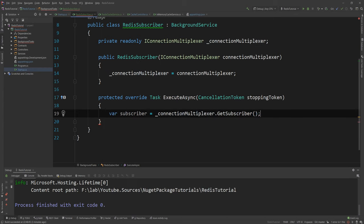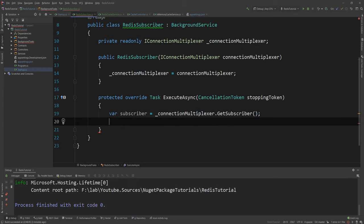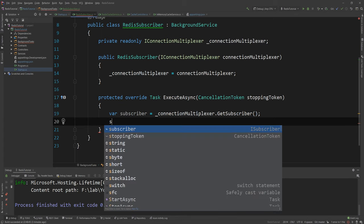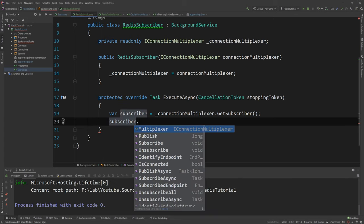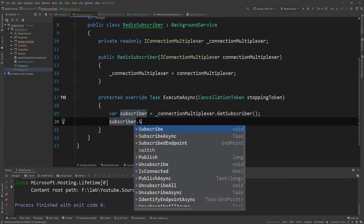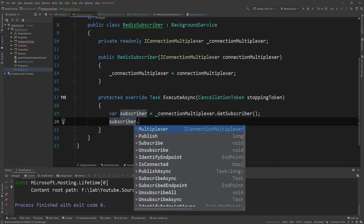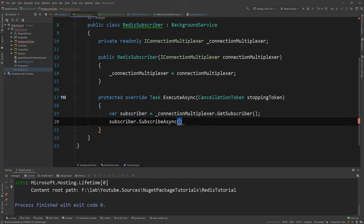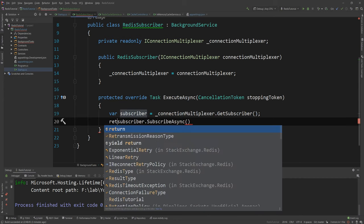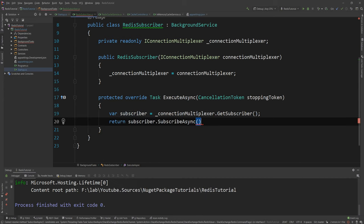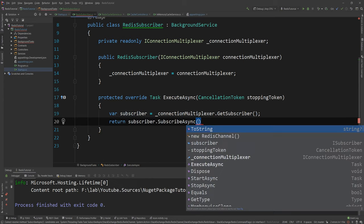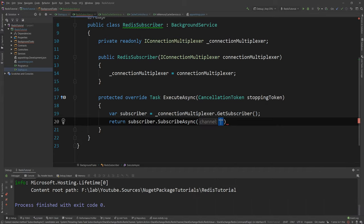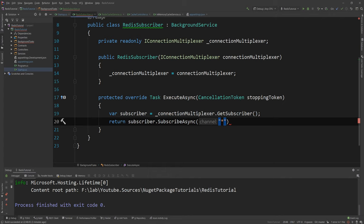And this subscriber now can start consuming messages. And how can I do that? I can say subscriber.Subscribe. And you can also publish and you have many many options. But I'm just gonna say SubscribeAsync actually and just return that. And then I have to specify the channel I want to subscribe to. You can also use patterns. So if you use star for example you're gonna subscribe to every channel. But in here let's just say messages.